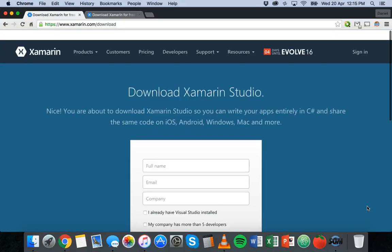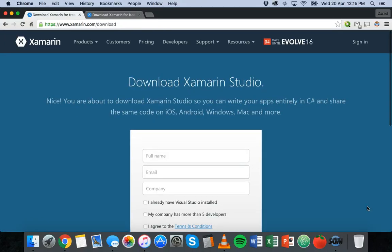Okay so in the next tutorial we're going to look at Xamarin Studio, have a look around the IDE and start building some apps.